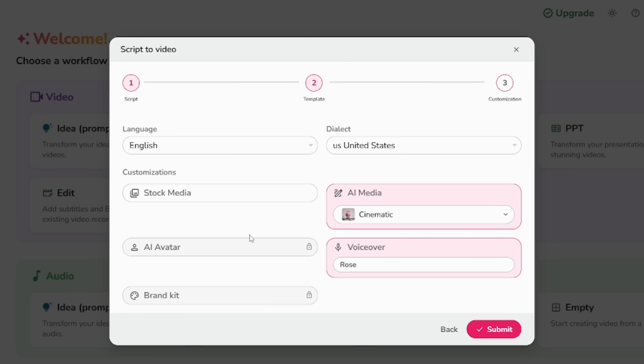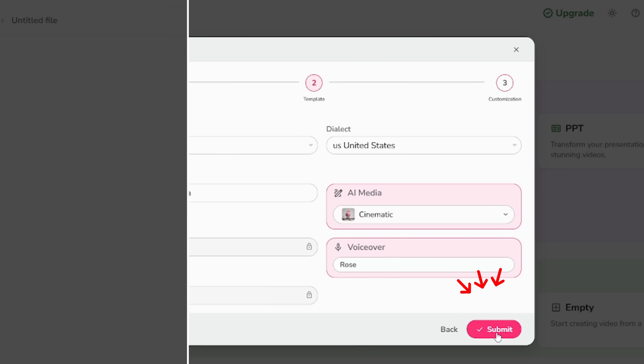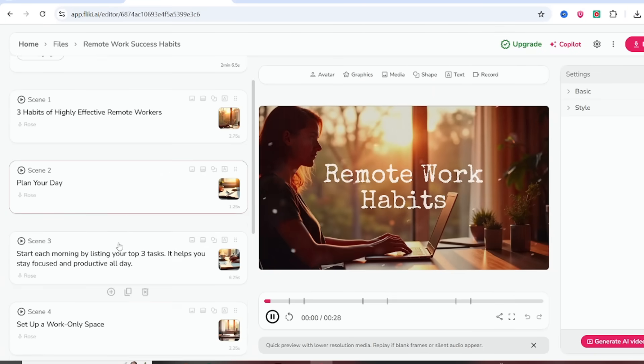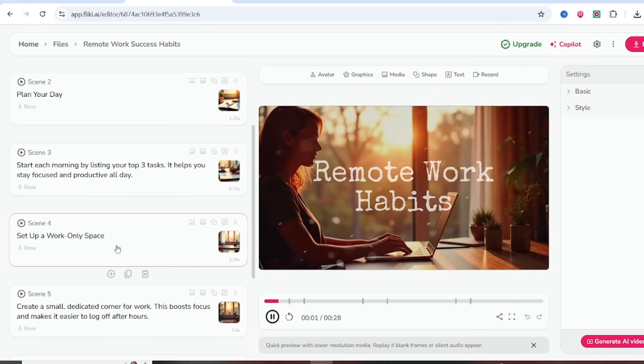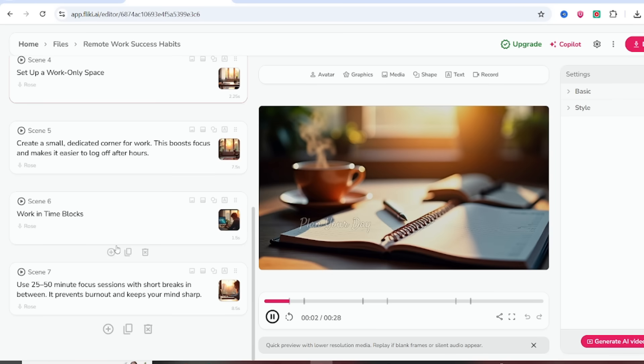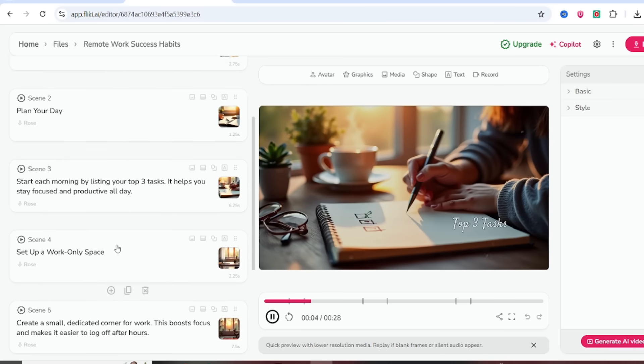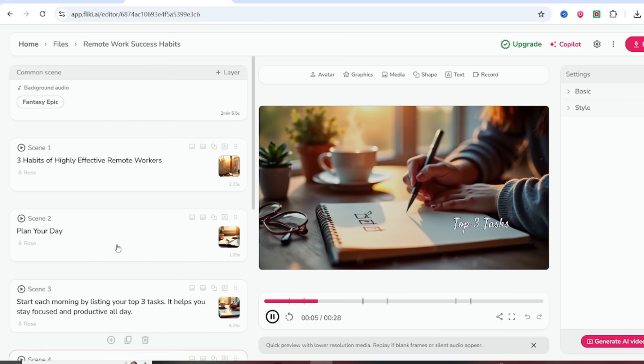All of this is turned into a visual, voiced video with just a few clicks. Once you're happy with the results, click Export Video. With the free plan, you can choose 720p. If you go premium, you can export in full HD 1080p.